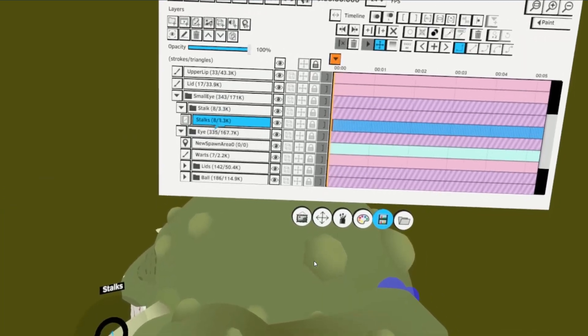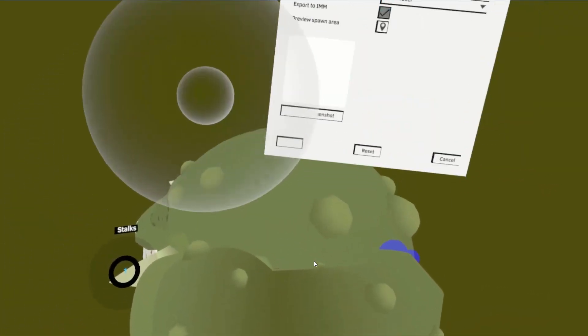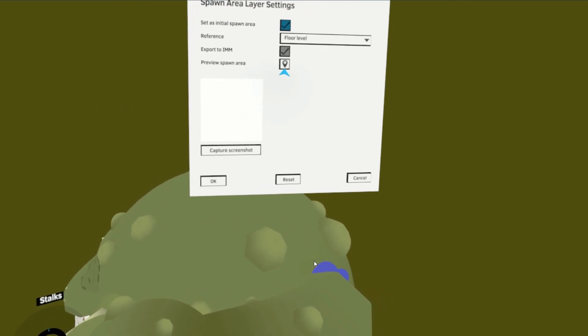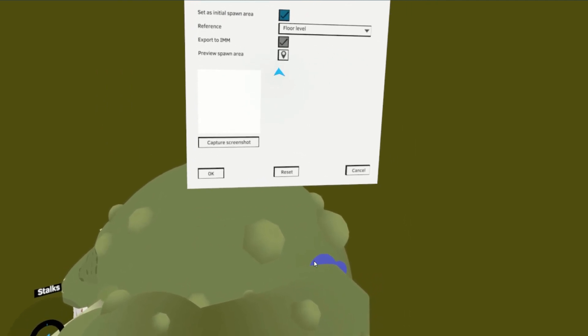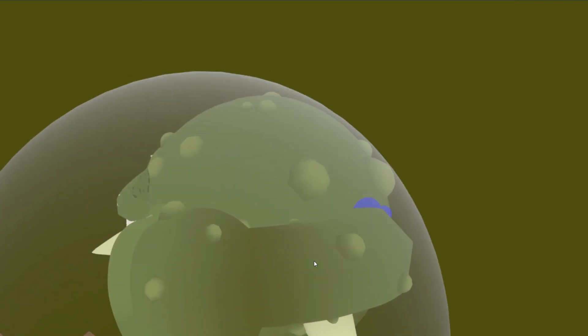Step 8, Once again, ensure you are in the position to record by going back to the spawn area we added settings and clicking Preview Spawn Area as we are about to record.